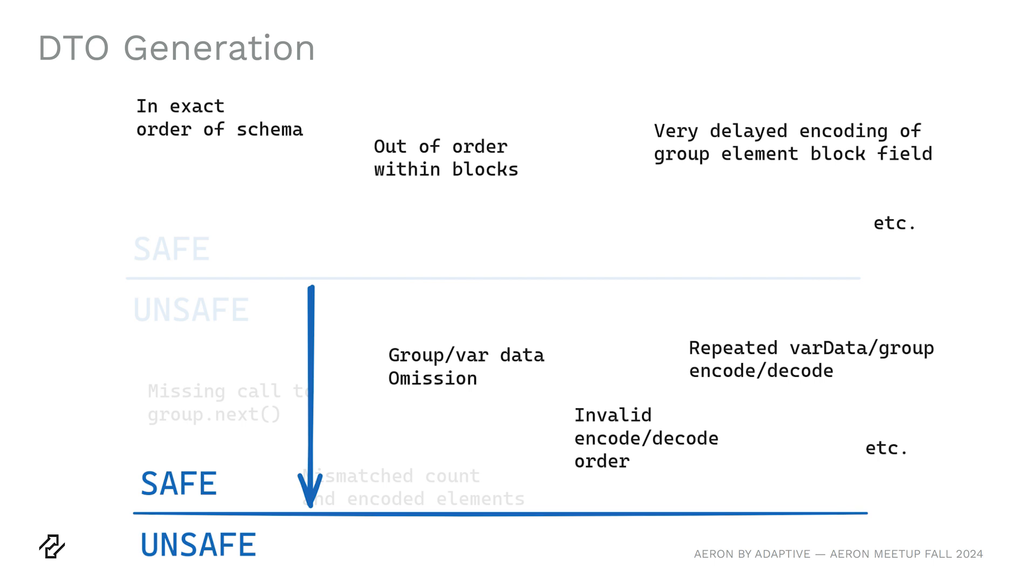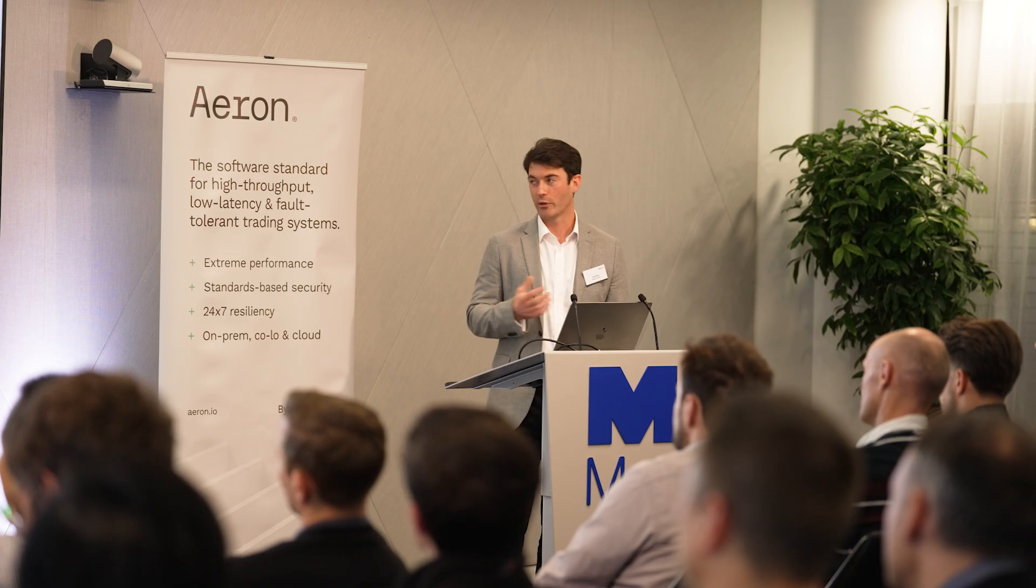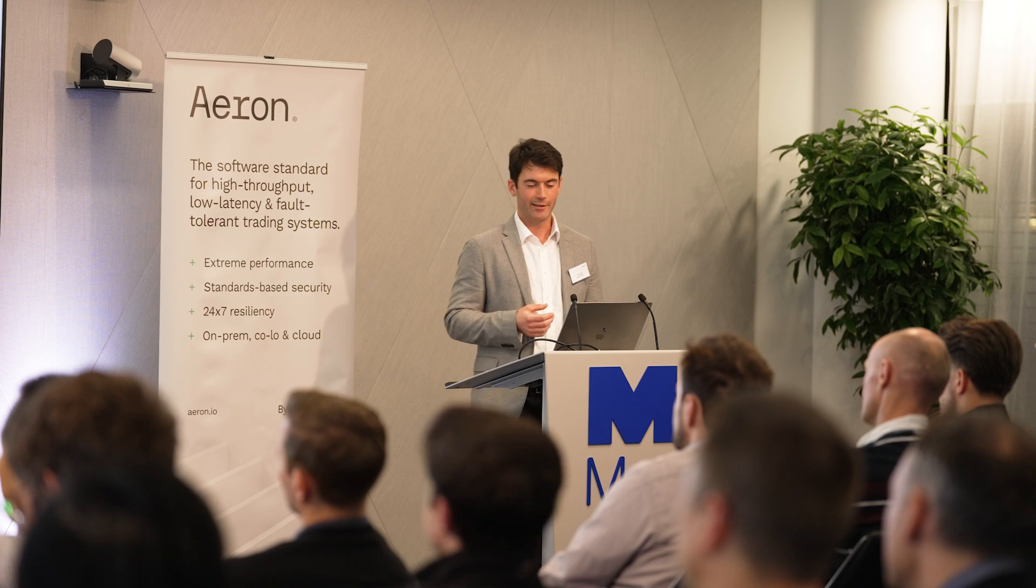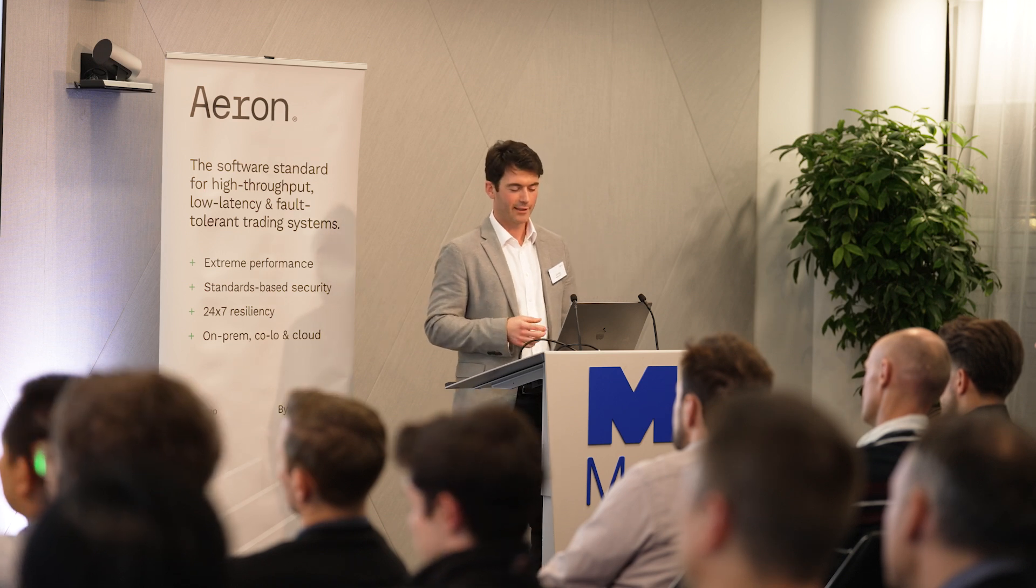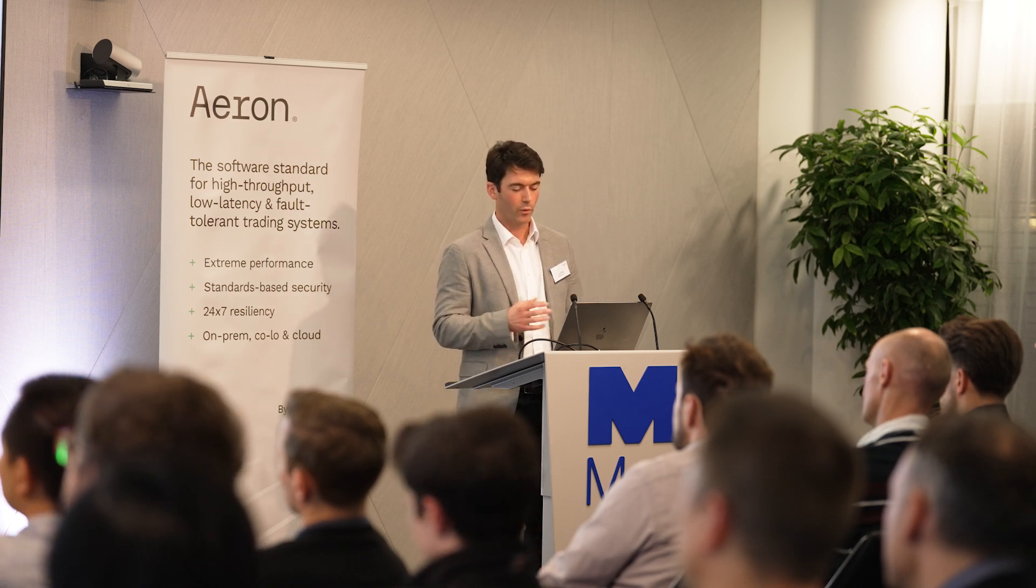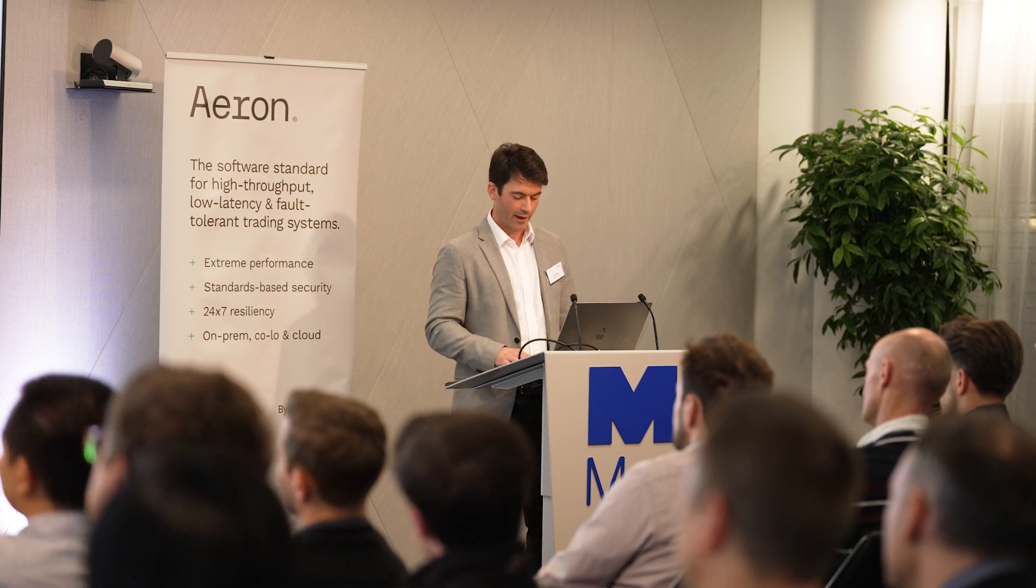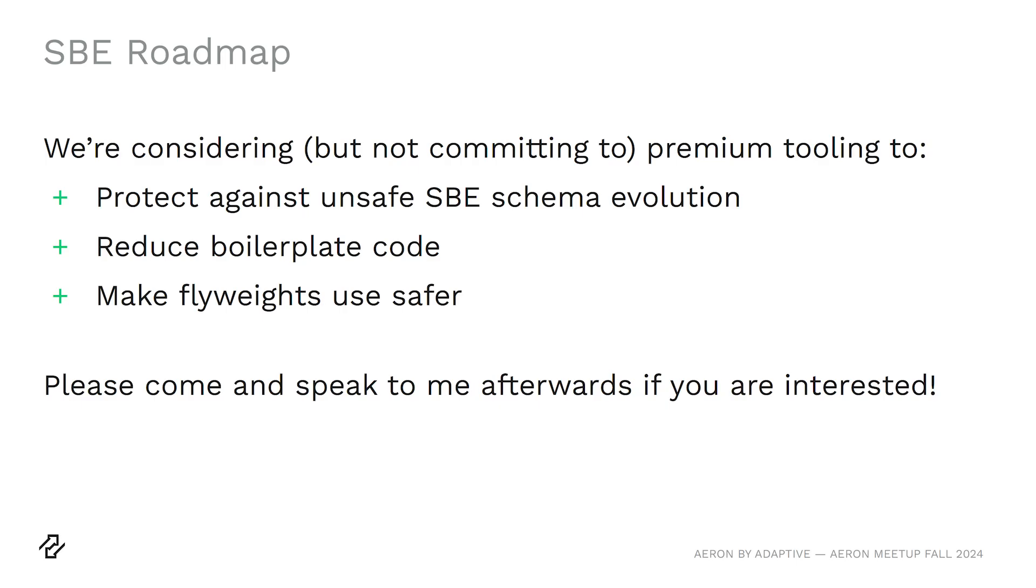The other thing is the DTO generation. This is taking a different approach. Rather than classifying things as safe or unsafe, instead, we're just trying to make more things safe. So by copying the data into an object graph and losing some performance in doing so, we're allowing things like arbitrary access to different fields. So more of what you can do becomes safe.